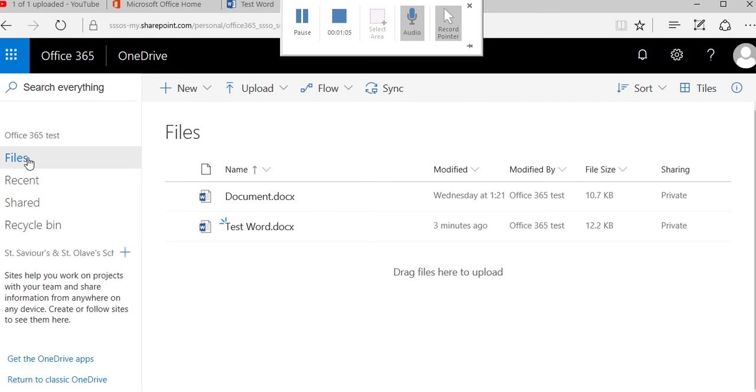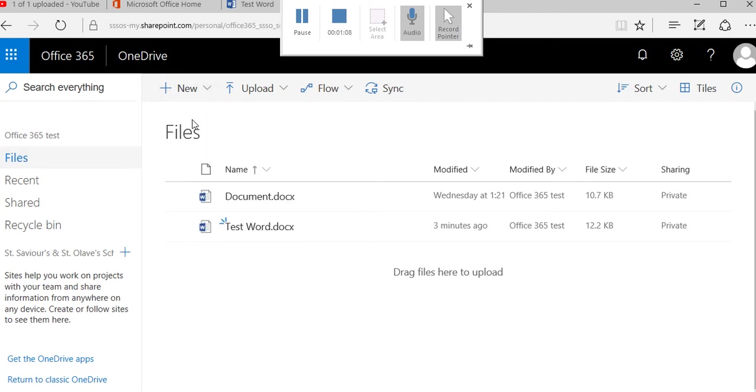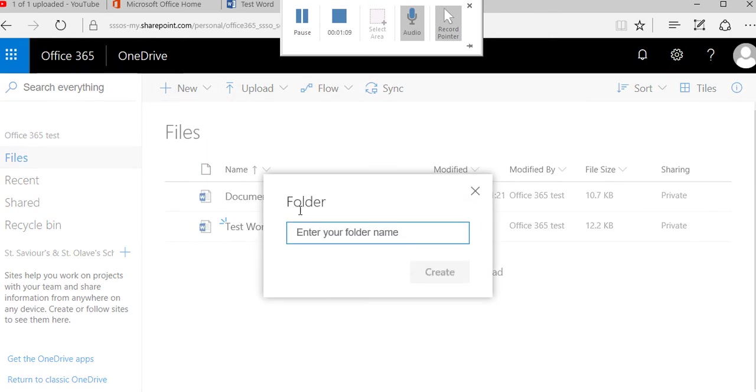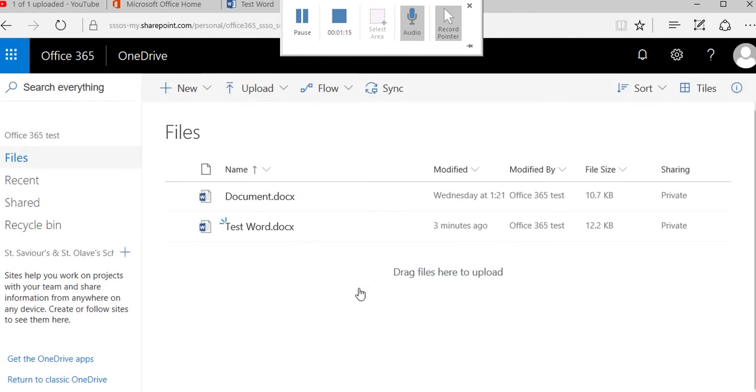In Word, let's just try creating a new folder. There we go, I'll create a new folder, I'll put test folder in and create it.